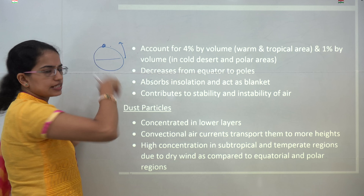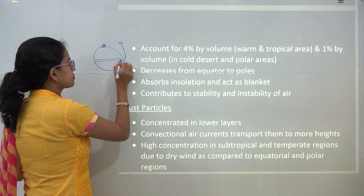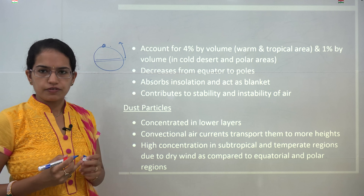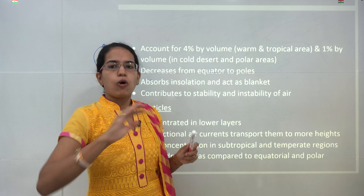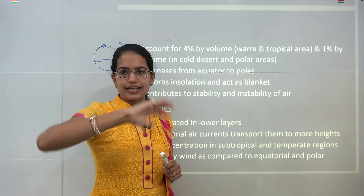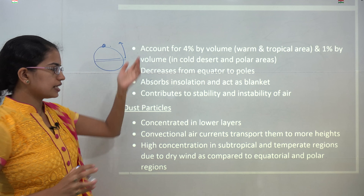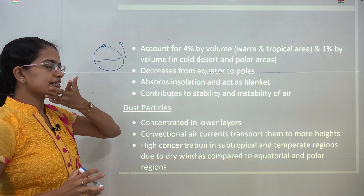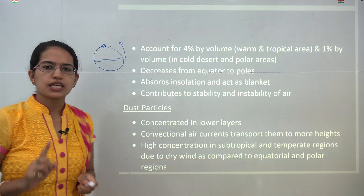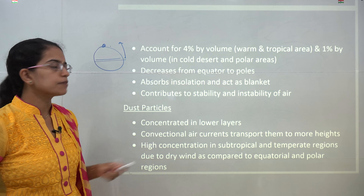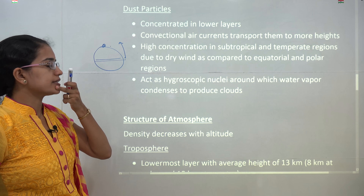This amount varies from place to place and decreases as you move from the equator to the poles. Towards the poles you have a lesser amount of water vapour, and towards the equator you have the maximum amount. Water vapour also acts as a blanket because it absorbs incoming solar radiation and contributes to the stability and instability in the atmosphere.